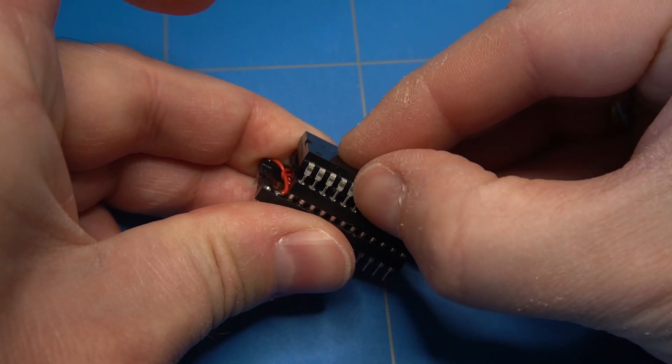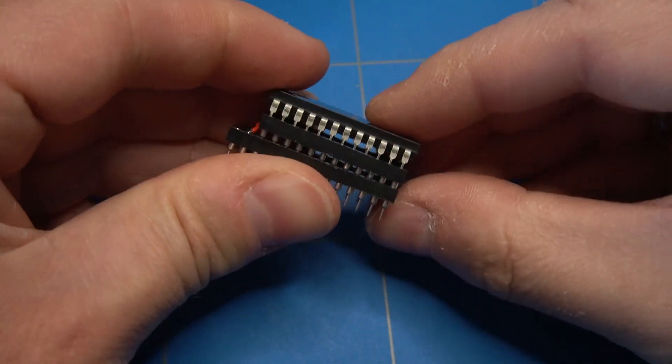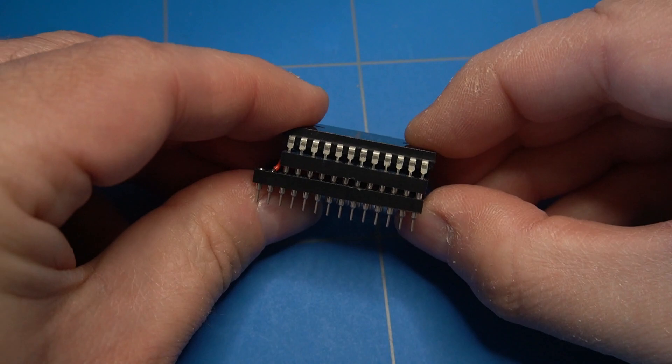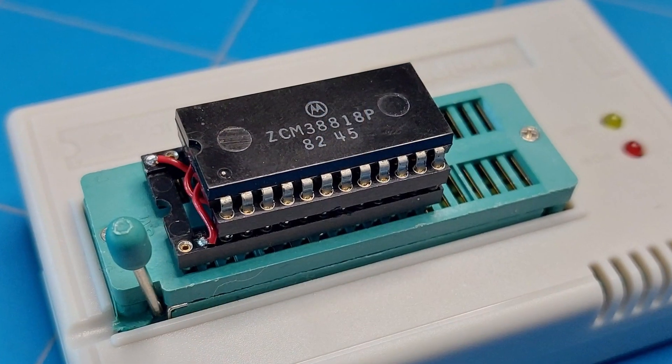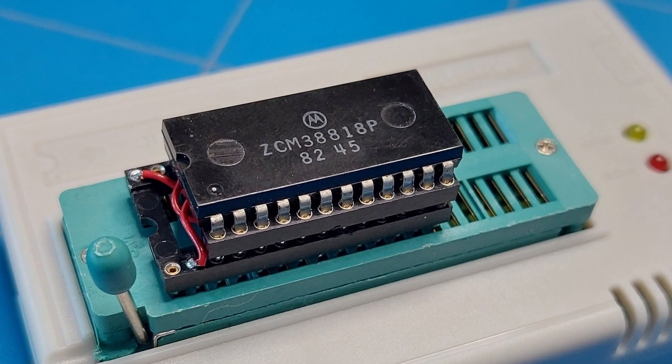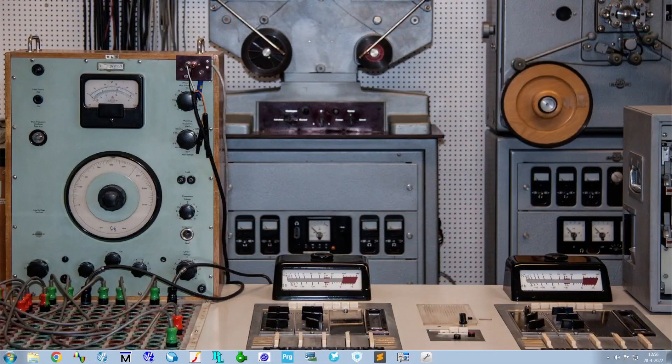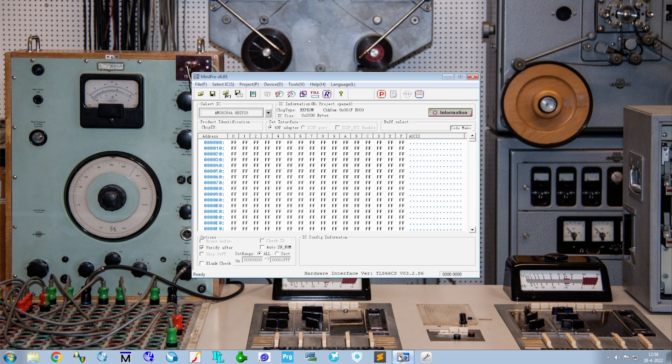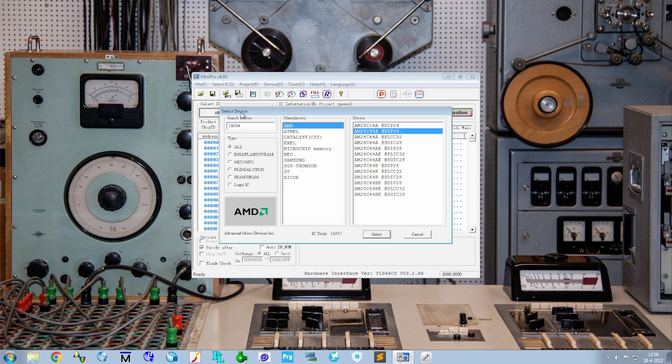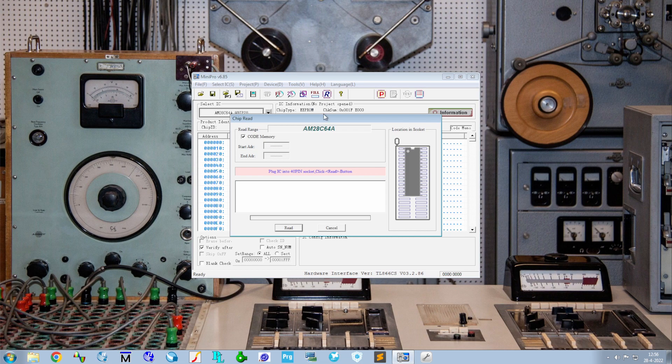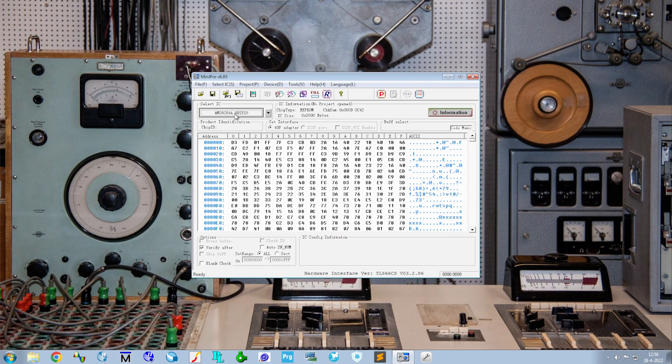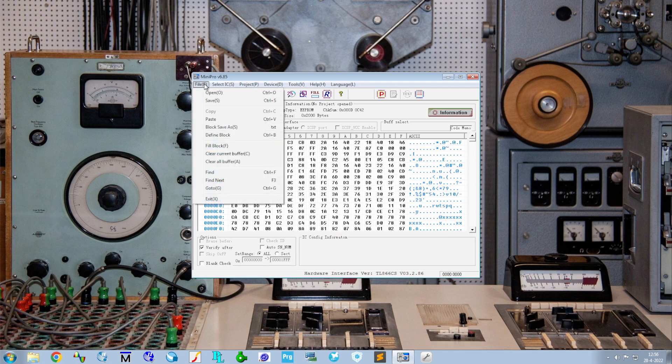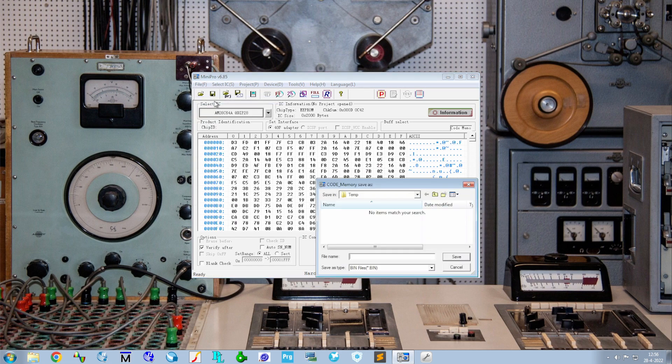The ROM chip can now be placed inside the 24 pin socket. It's easy to look past that but pin number 1 of the chip is always marked with a dot. Insert the chip into the mini pro programmer and start up the programming utility. The IC I have selected is the AMD AM28C64A with DIP28. Now press the read ROM icon to read out the contents of the ROM chip. It looks like the chip is read out completely, but are the contents correct?